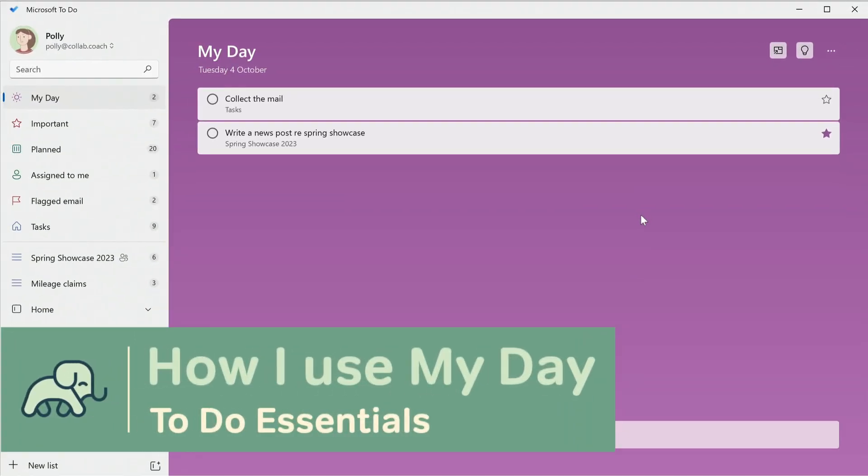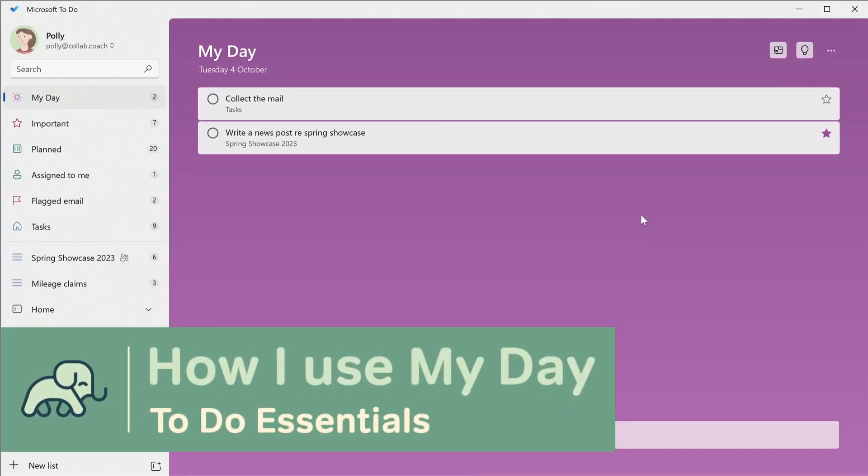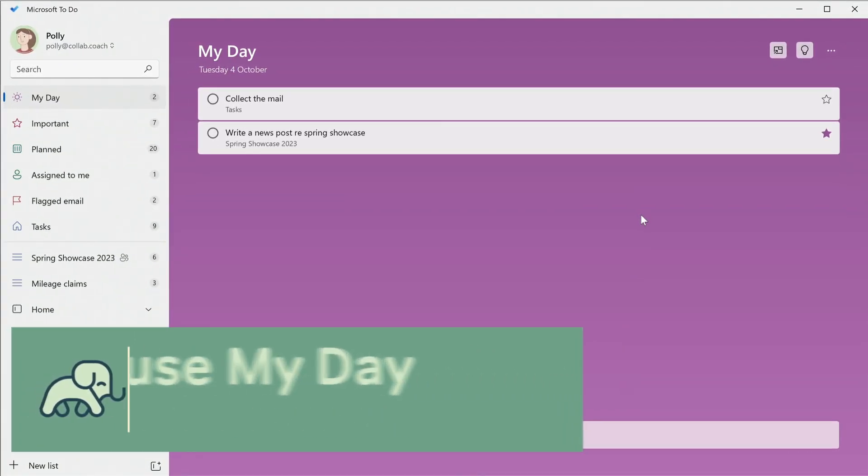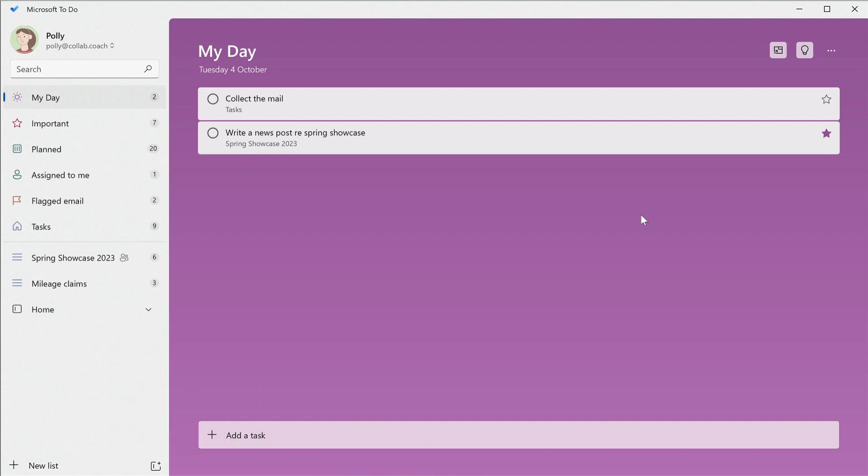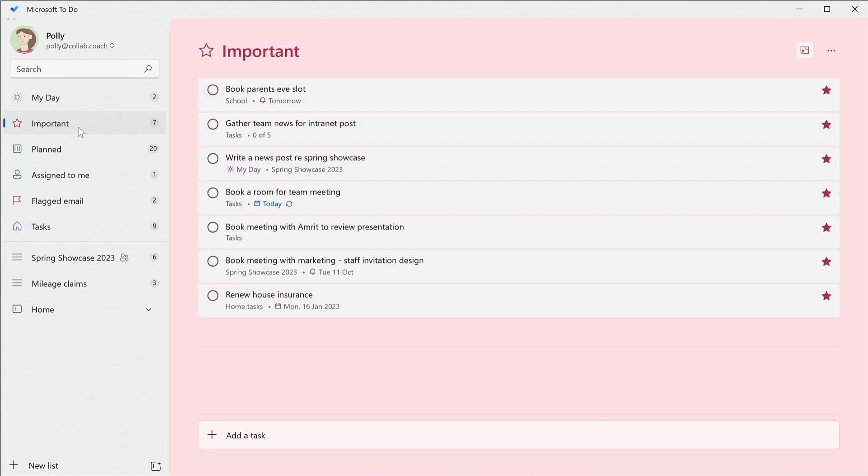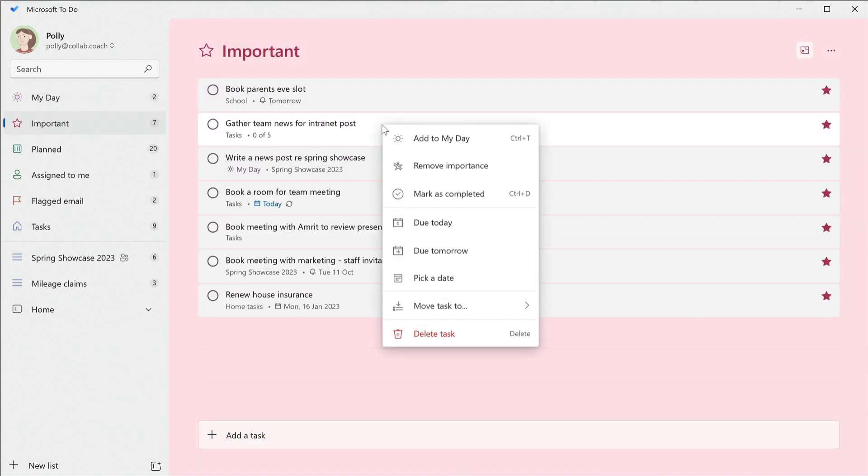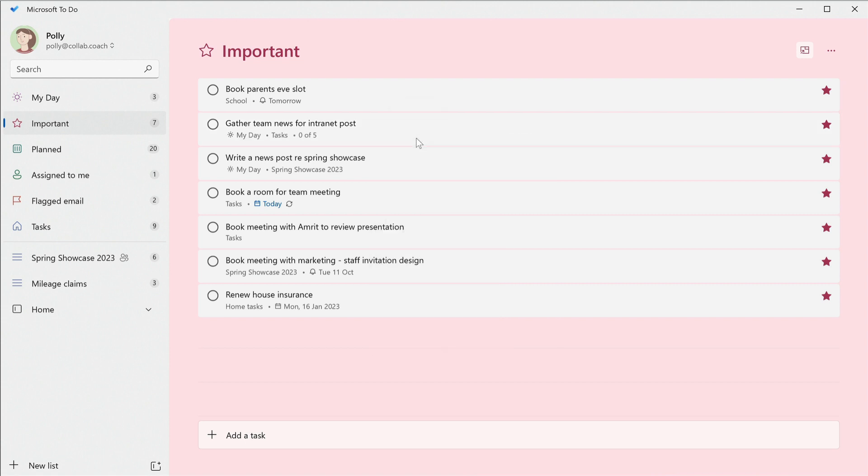So let me demonstrate how I use My Day. First thing in the morning, I go through my lists and pick the tasks that I want to get done. The important and plan lists help here because they identify the urgent and important tasks.